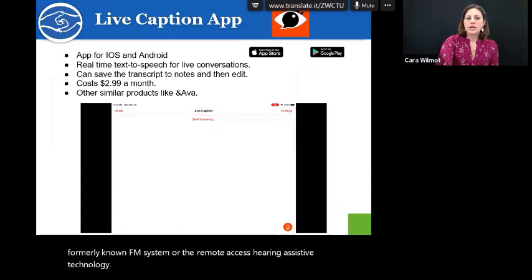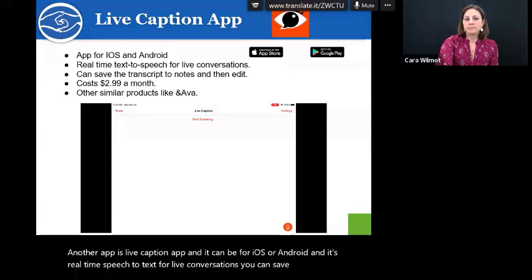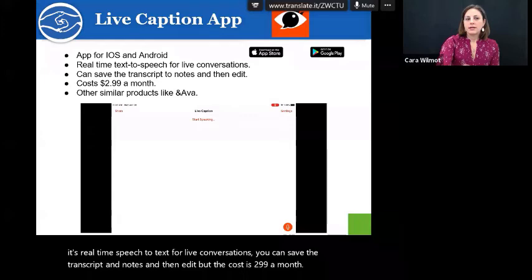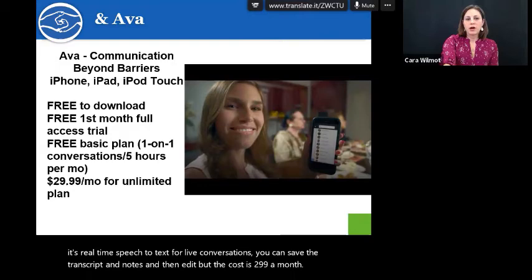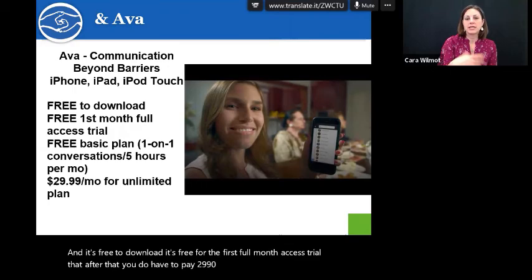Another app is Live Caption App — it can be for iOS or Android, and it's real-time speech-to-text for live conversations. You can save the transcript and notes and then edit, but the cost is $2.99 a month. A similar product is ANAVA — it's free to download, with free full-month access trial, but after that you do have to pay $29.99 a month. They do have somebody to help clean up some of the transcripts.